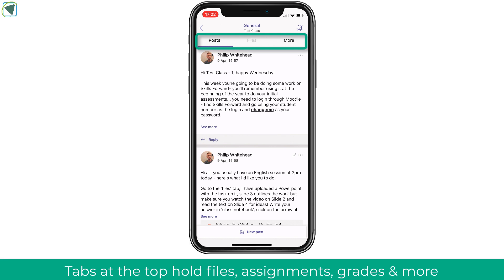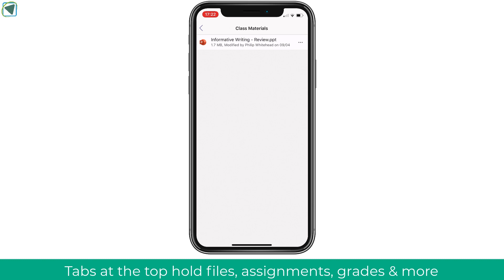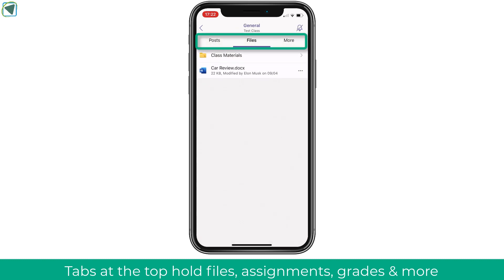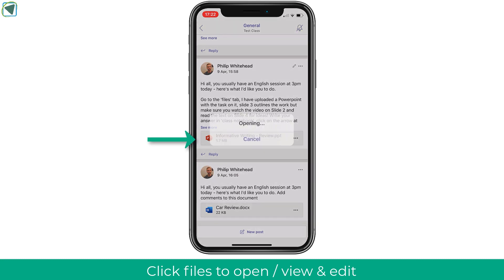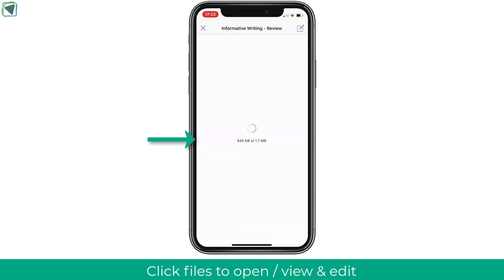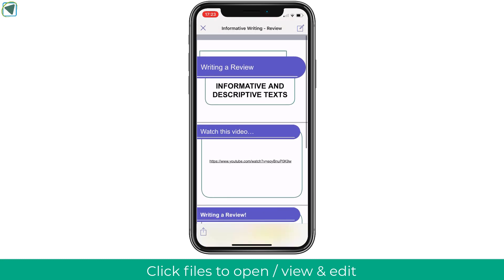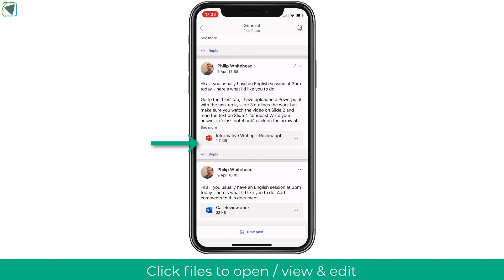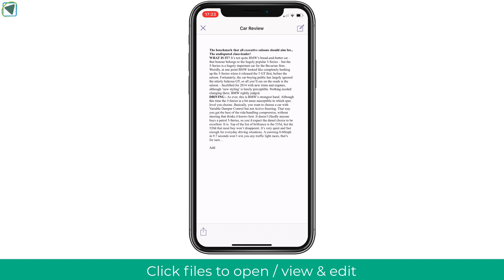At the top you'll also see files, where you'll find your class materials that your tutor has given to you, such as presentations and Word documents. You may also use 'more' to access assignments, your class notebook, and grades. Going back into posts, I'm going to click on a file such as a PowerPoint — it opens up nicely so I can view it on my mobile device. I can also open Word documents and may be able to edit these documents if my tutor has given me access.